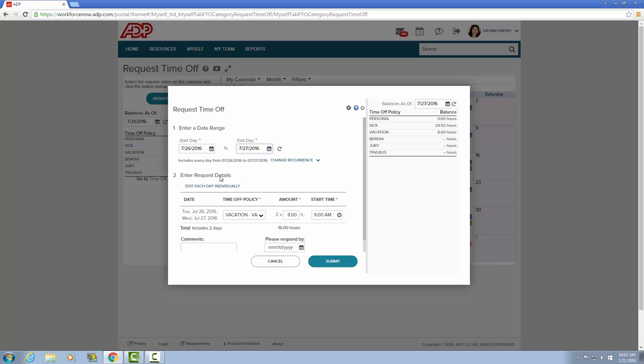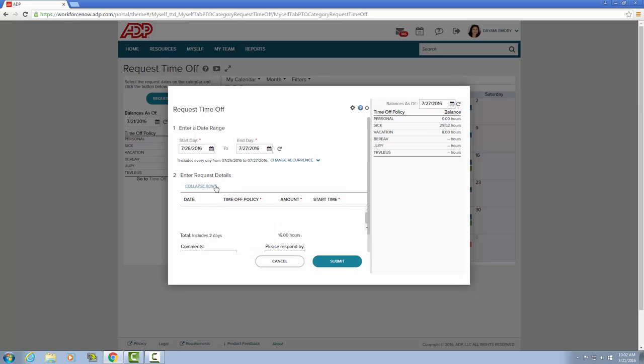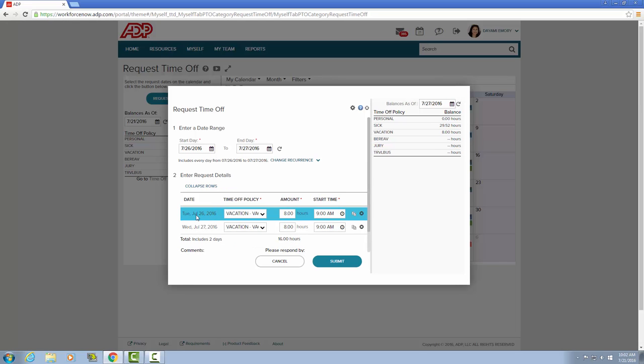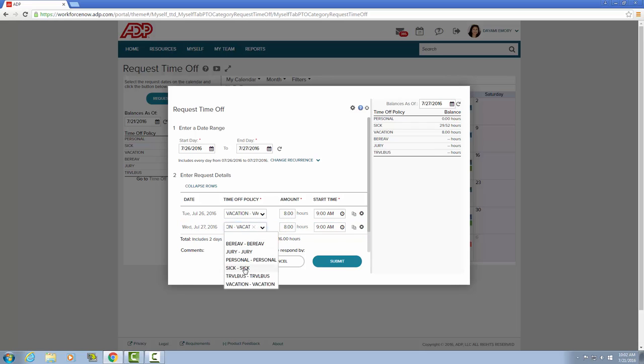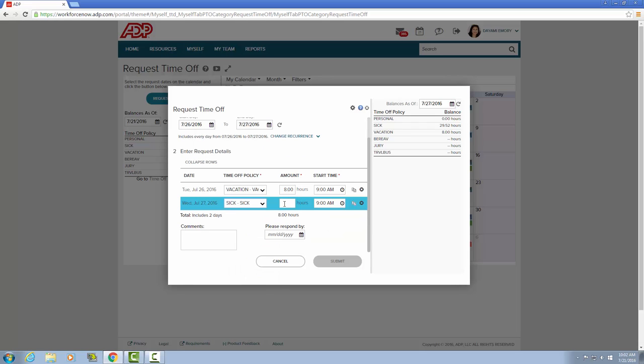And for this example, we're going to edit each day individually. For the 26th, I would like a vacation day. And for the 27th, I would like it to be a sick day.